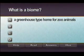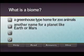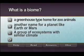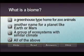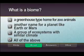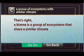Get ready to travel 20,000 miles around the globe. But first, here's a question to try. That's right, a biome is a group of ecosystems that share a similar climate.